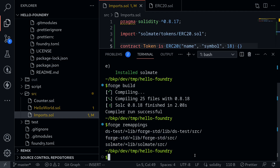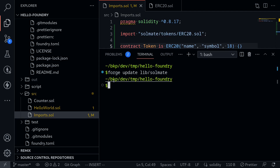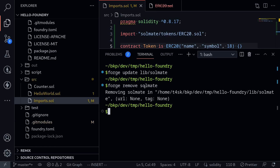If you wanted to update the Solmate package, you can type: forge update lib slash Solmate. Since our package is up to date, nothing was returned, but this is the command to update the Solmate library. Let's try removing this library — type forge remove Solmate. That removed Solmate from our Foundry project.